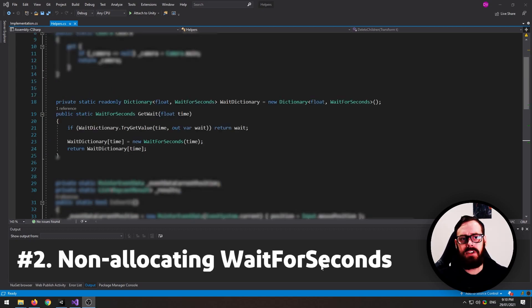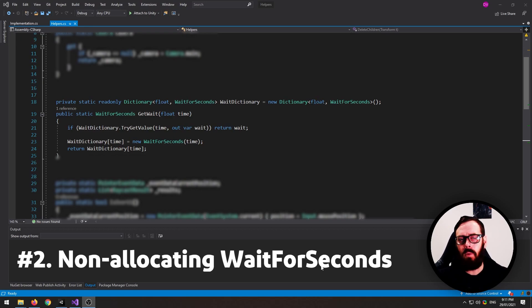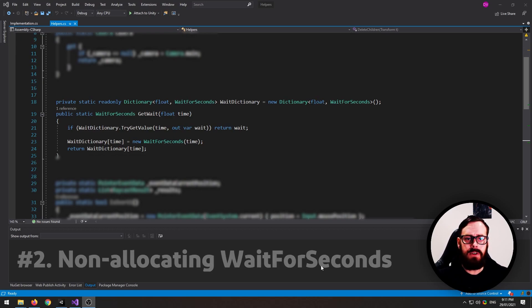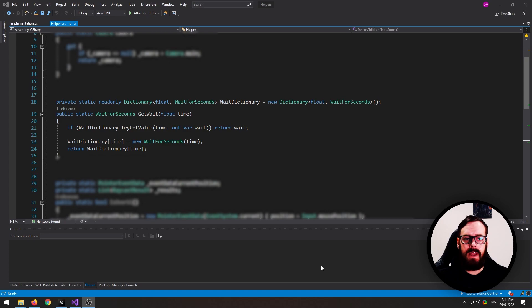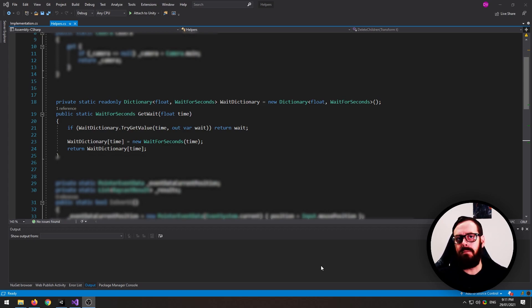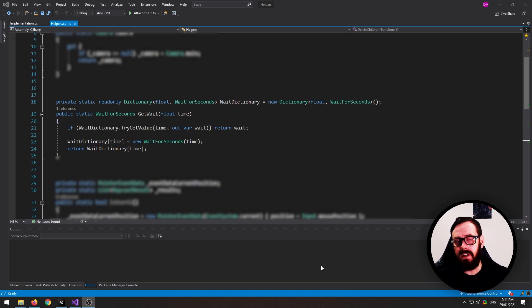This next one just allows me to cache my wait for seconds for my coroutines. So every time you create a new wait for second, you're allocating more garbage, which the garbage collector then has to come and clean up. So let me just show you.